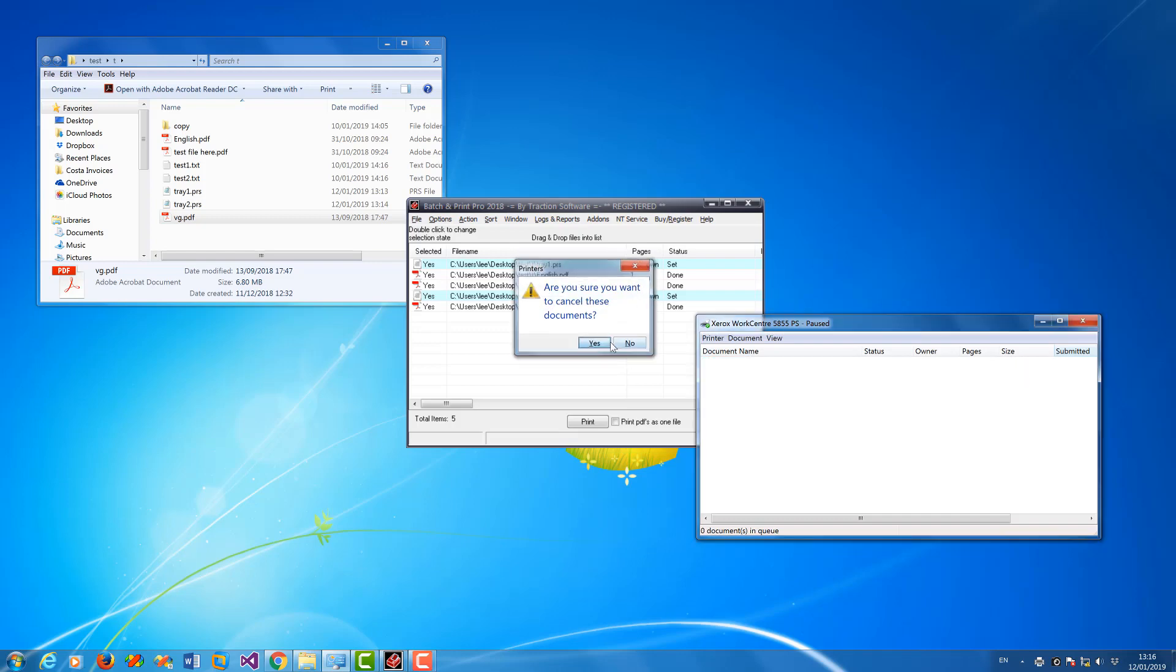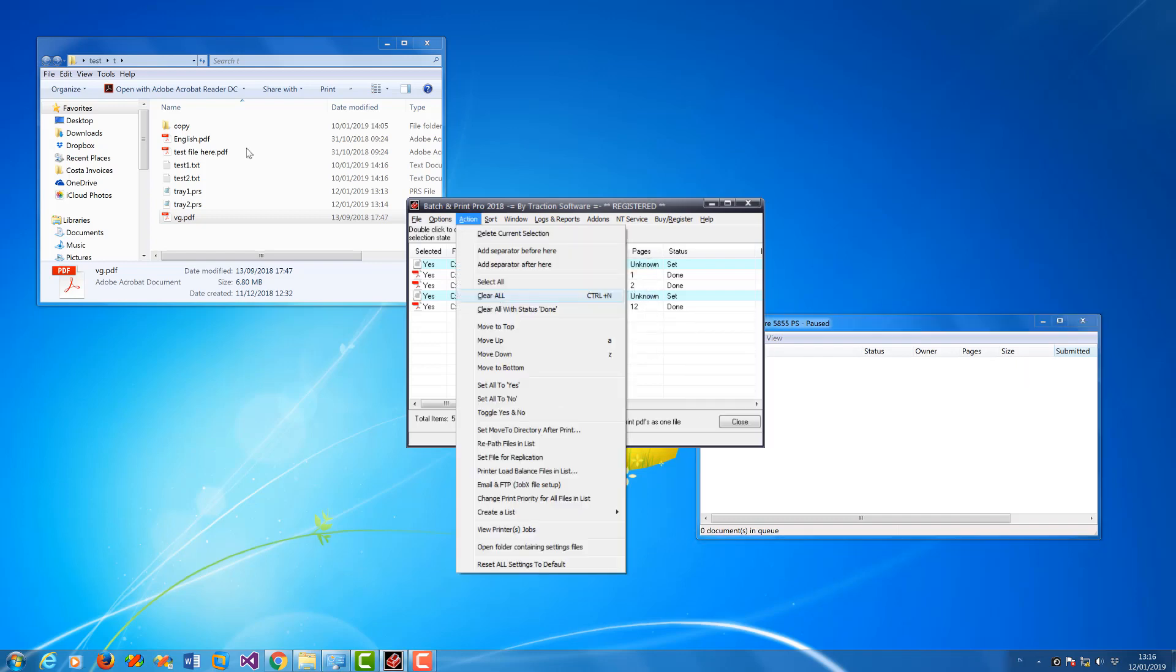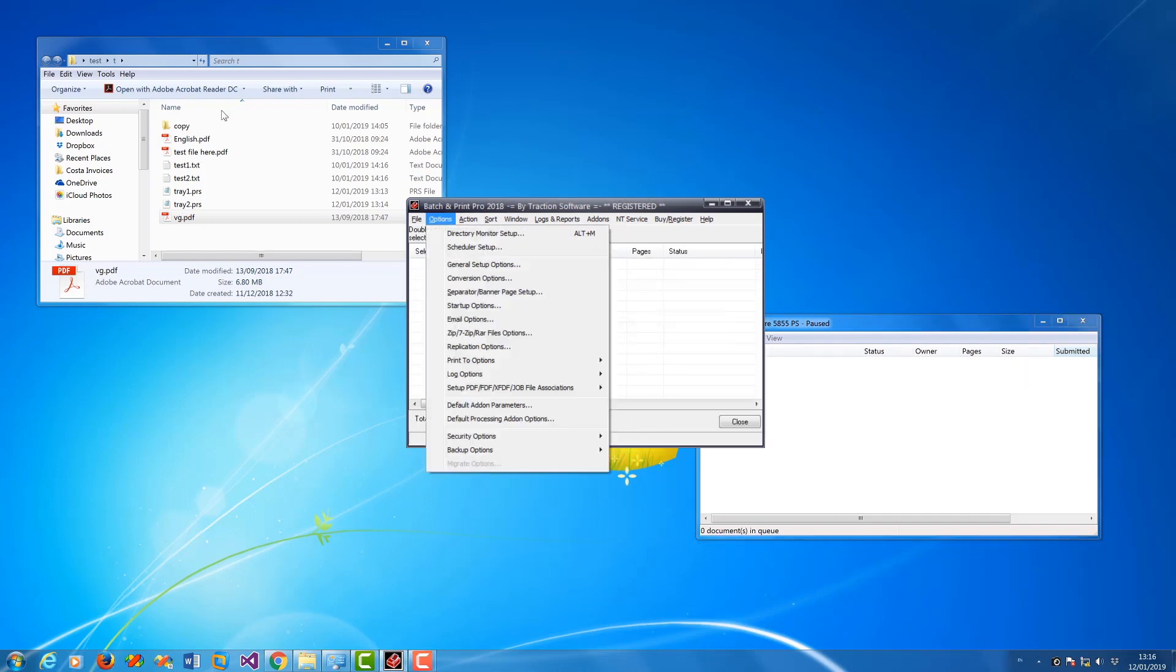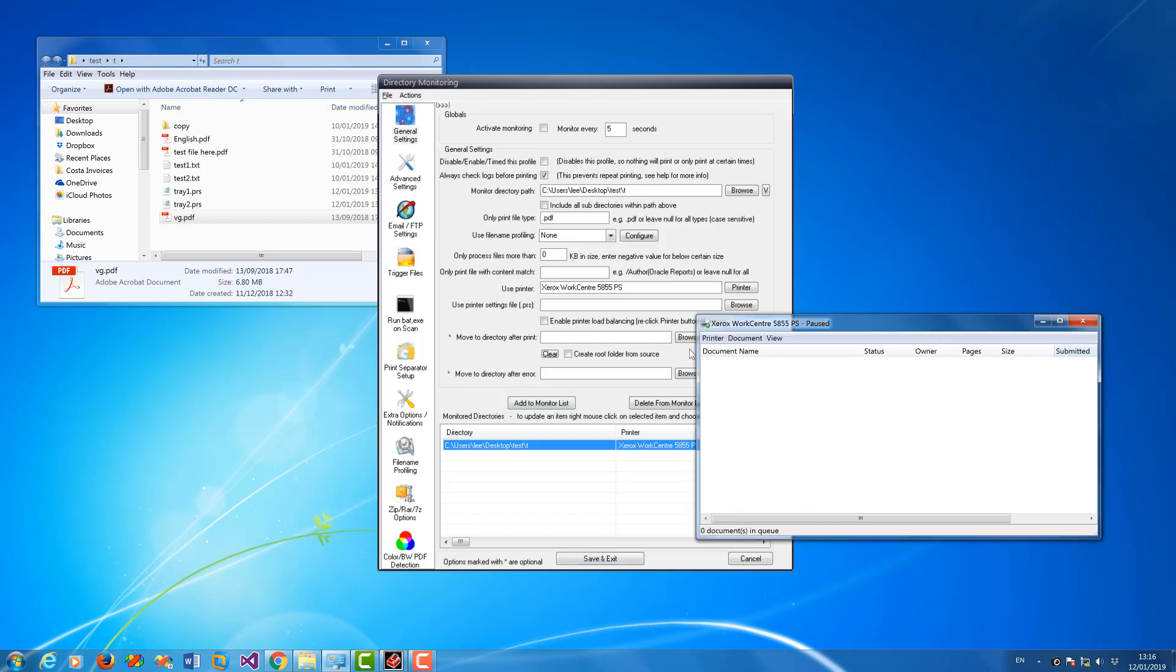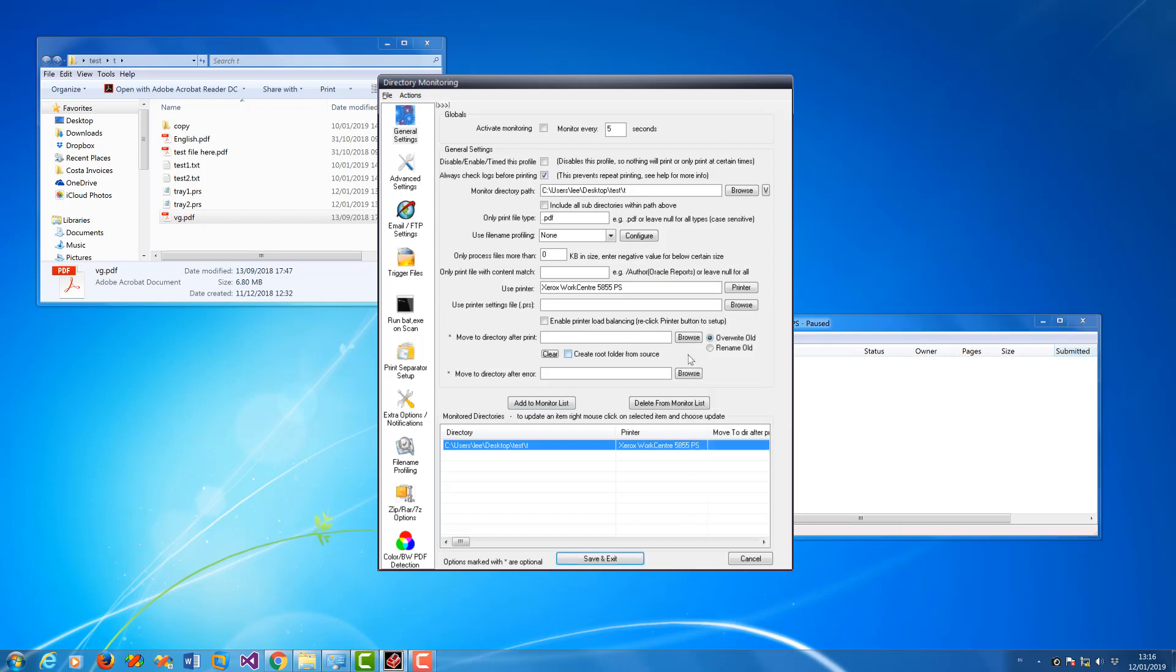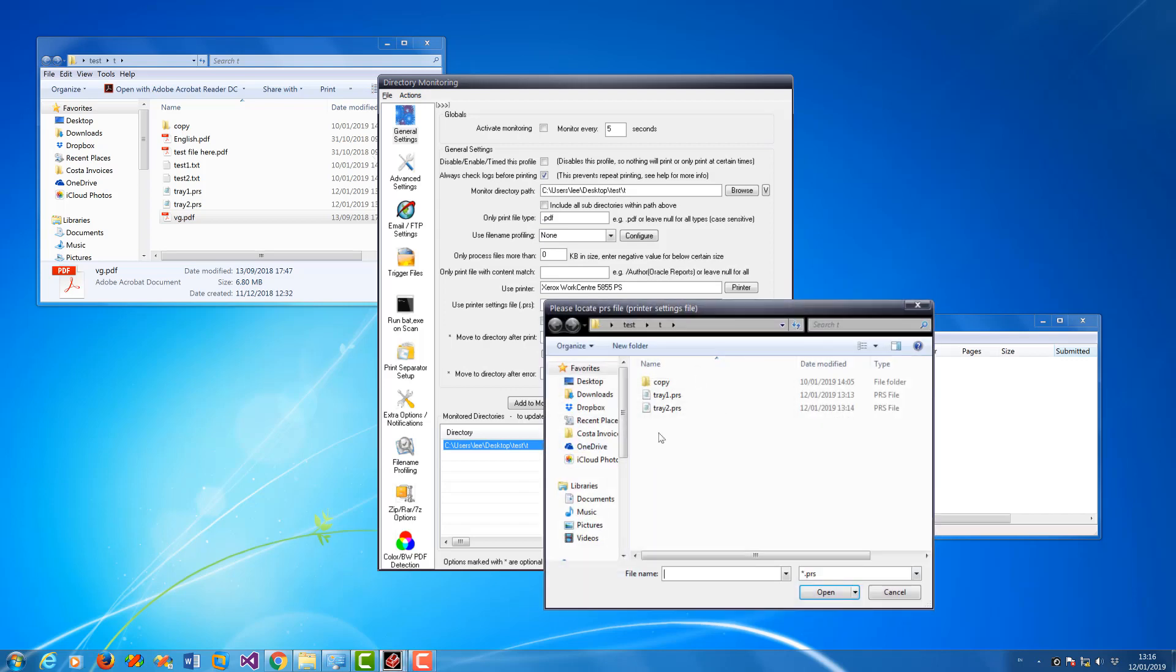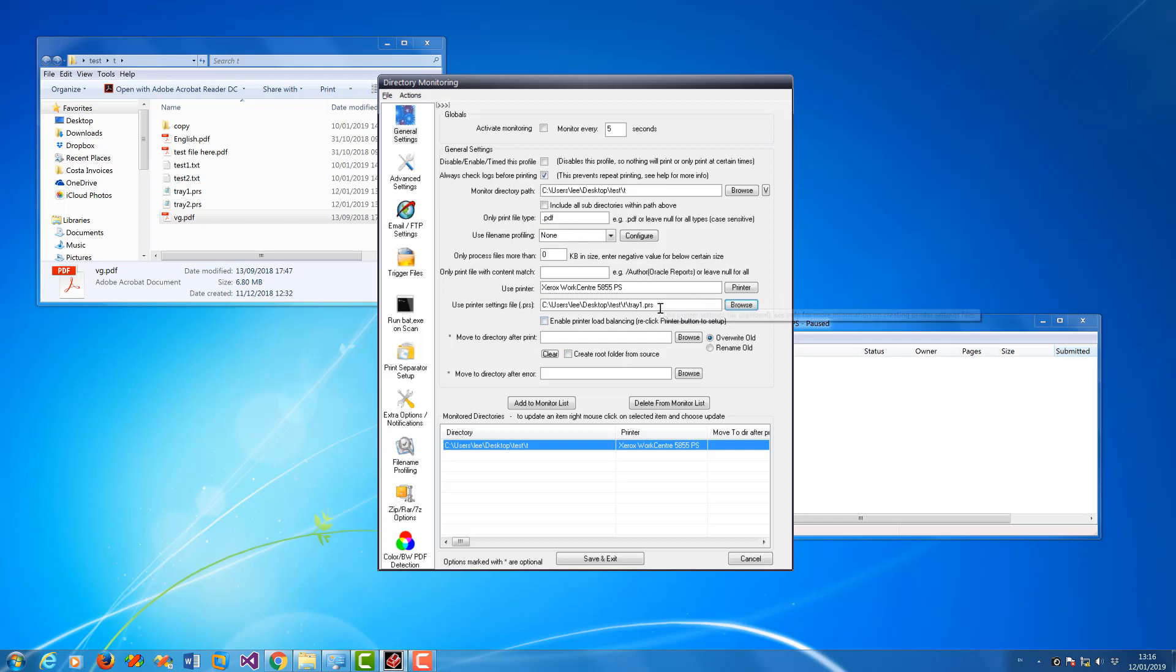So I'm just going to remove those now so I can now show you the setup for directory monitor. So if you go to Options menu, Directory Monitor Setup, I set it up to scan this folder here. I'm just going to print PDF files to the same printer here. And now to use the PRS file, click Browse there and then set it to tray one for example. So any file in this folder will be printed to tray one.